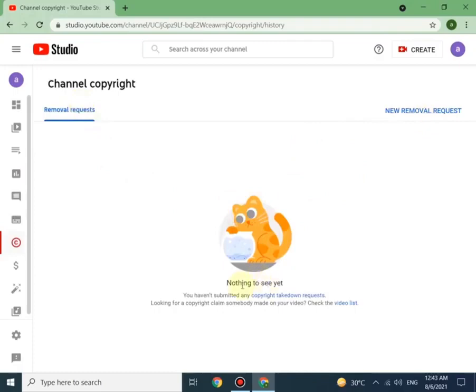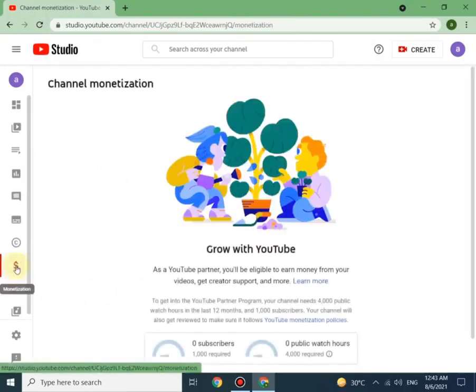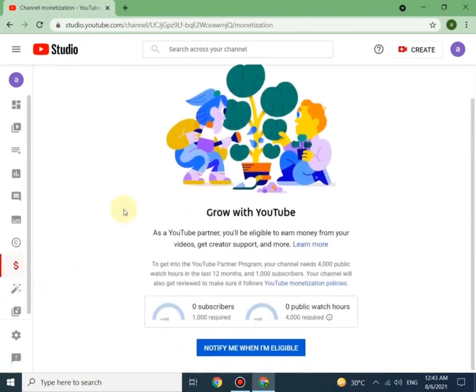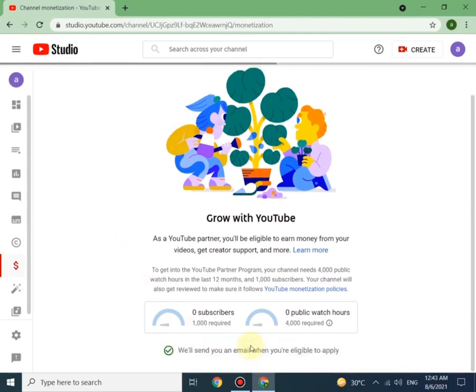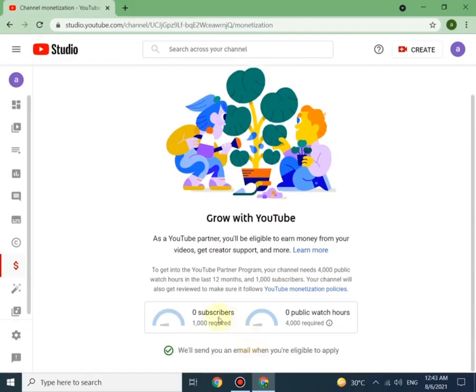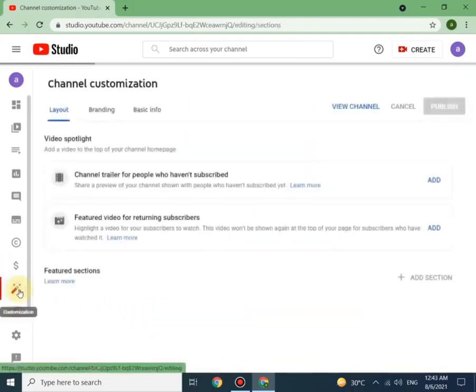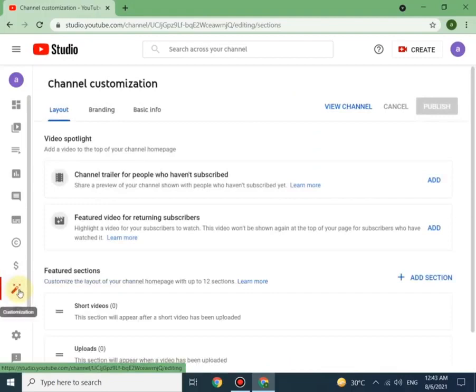Here you can check copyright claims. This page is about the monetization policy, which says 1,000 subscribers and 4,000 watch time required to monetize the channel. Click on notify me when I'm eligible, so that once you reach the desired criteria, YouTube will inform you by email.